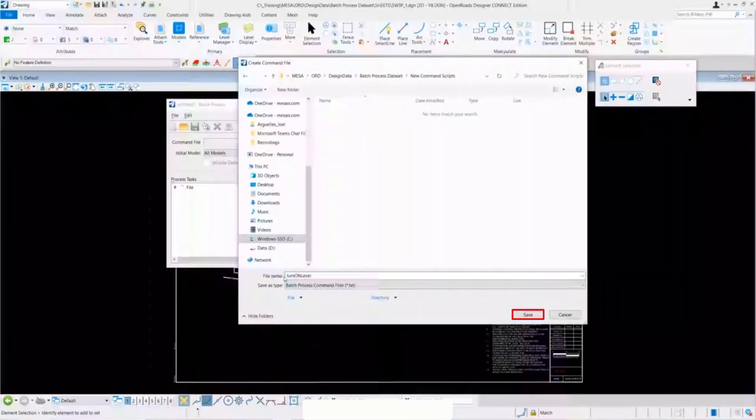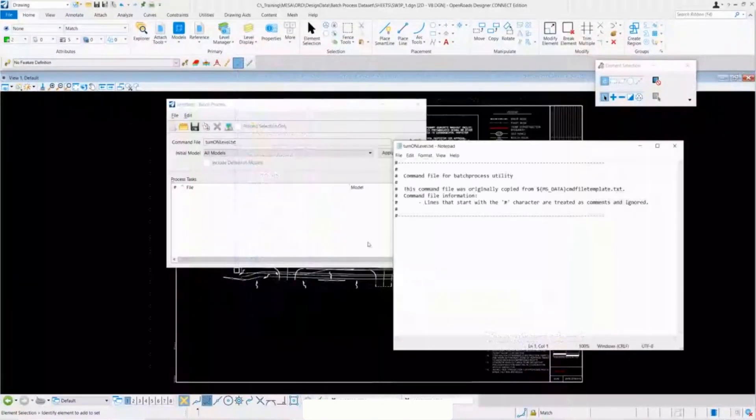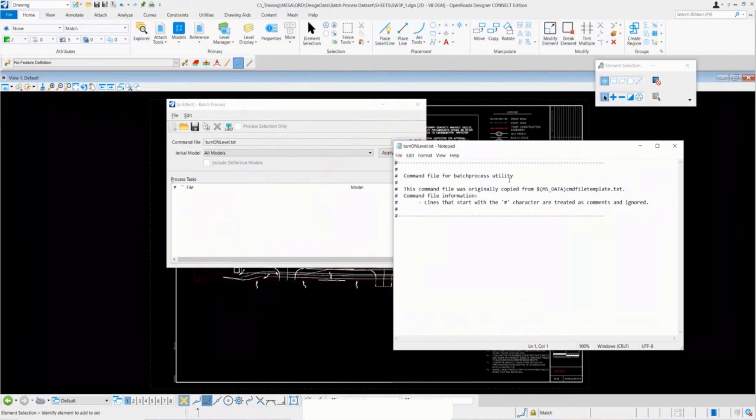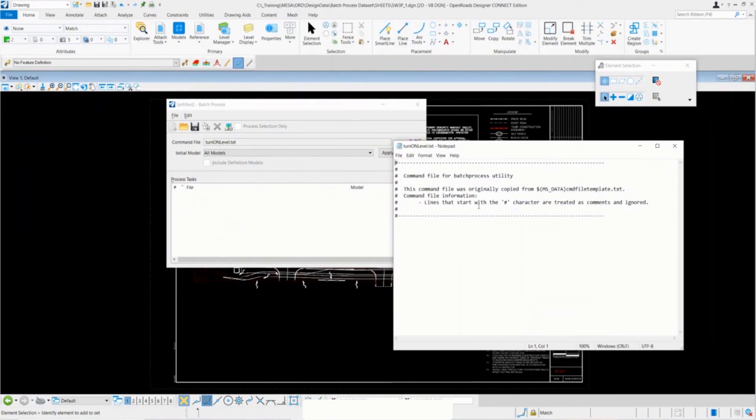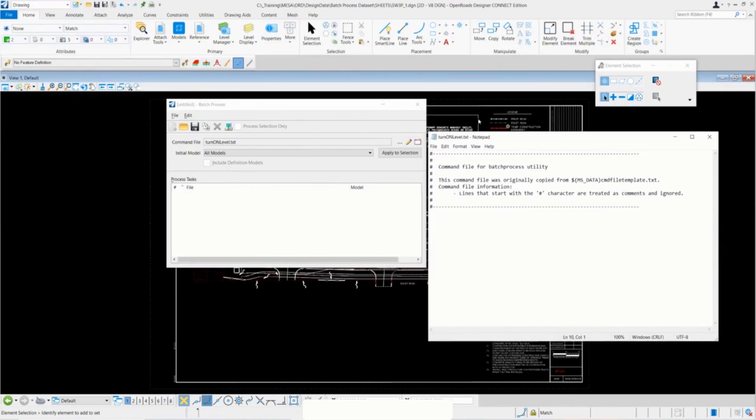You'll notice that this text file comes up and explains a little bit where the template for this file is, and explains if you put this little hashtag symbol in front or the pound symbol, it'll ignore the lines that have that in the front.